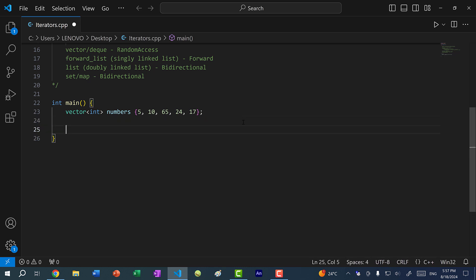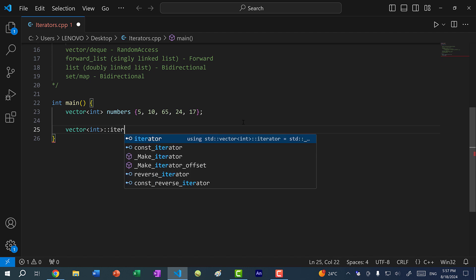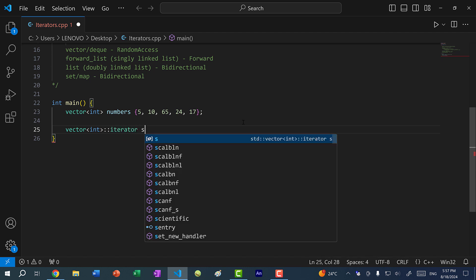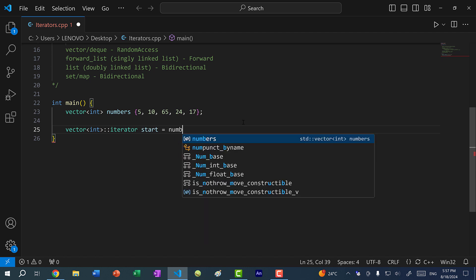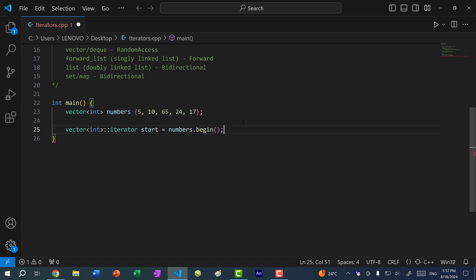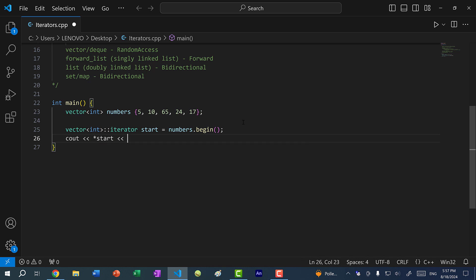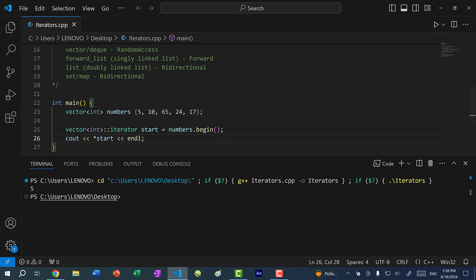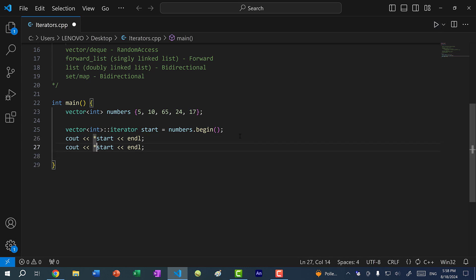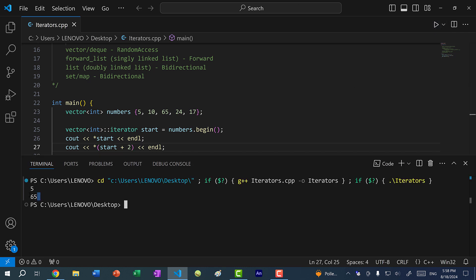We can assign iterators to variables. The type would be `vector<int>::iterator`, and let's just call this variable `start` and assign it `numbers.begin()`. If I print out the dereferenced value and save and run the program, you can see we get five. And I can also do `*(start + 2)` — if I save and run the program, you can see we get 65.